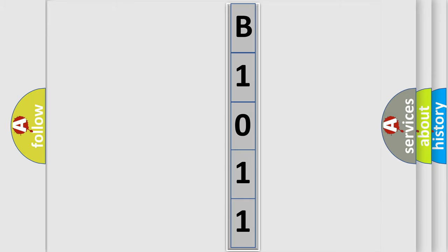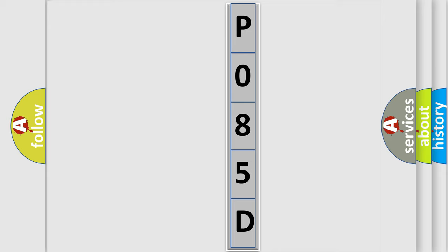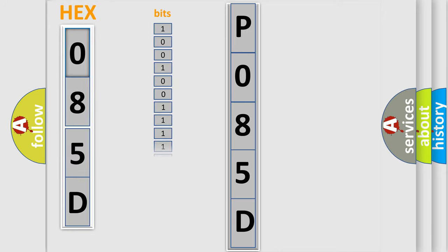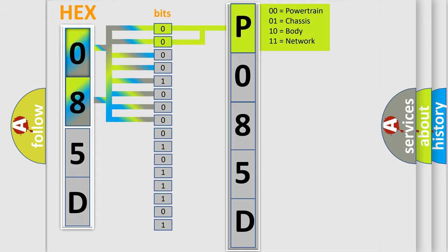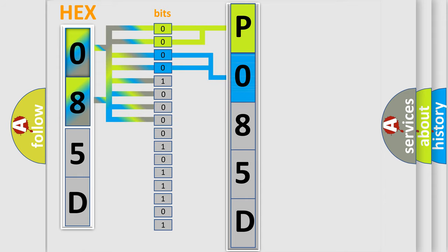By combining the first two bits, the basic character of the error code is expressed. The next two bits determine the second character. The last bit styles of the first byte define the third character of the code. The second byte is composed of eight bits. The first four bits determine the fourth character, and the last four bits define the fifth character.